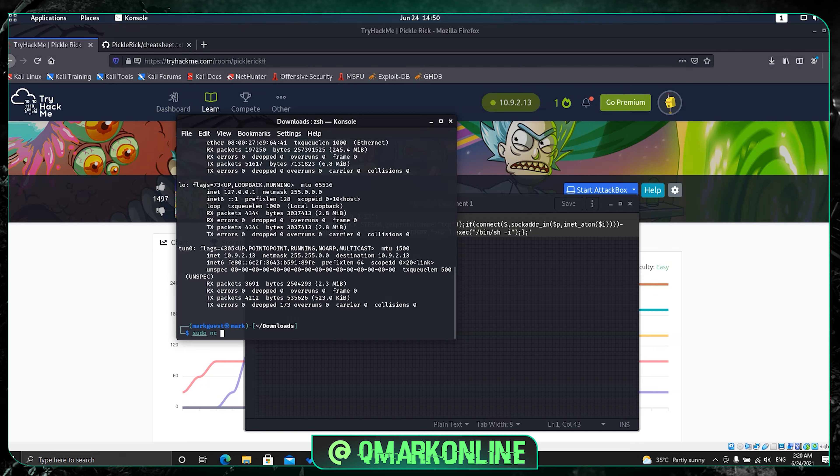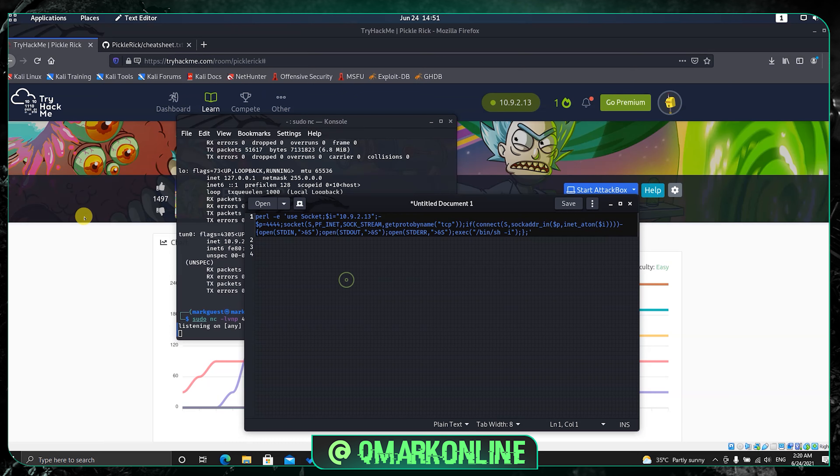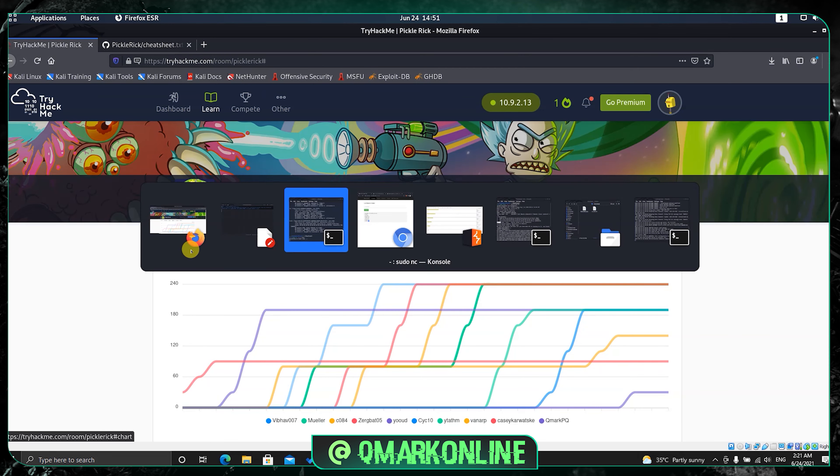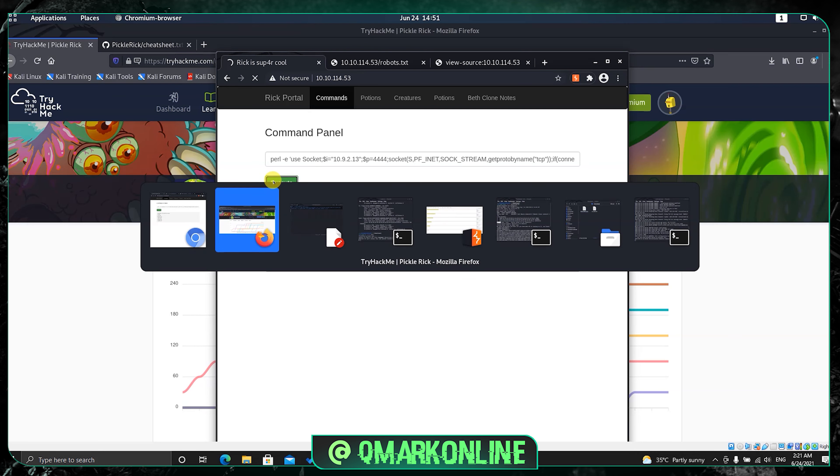Let's type sudo netcat -lvnp and then type the listening port. Now netcat is listening on the 4444 port. Just copy this, go to the command panel, paste it and execute it.